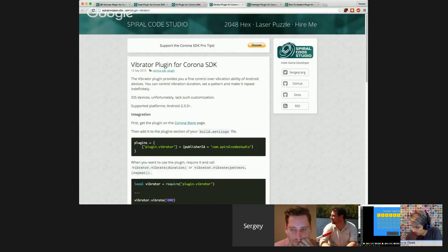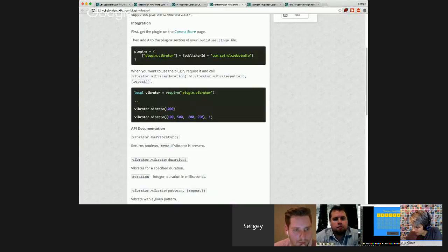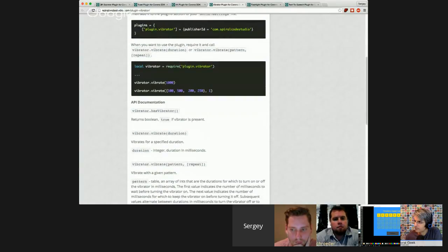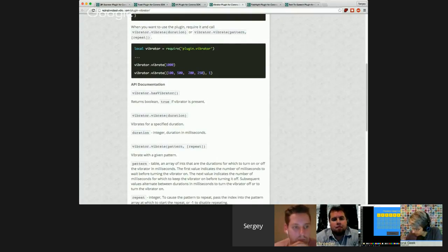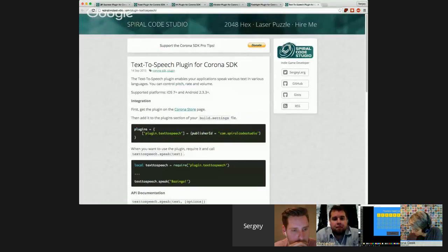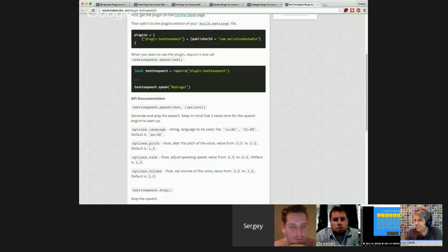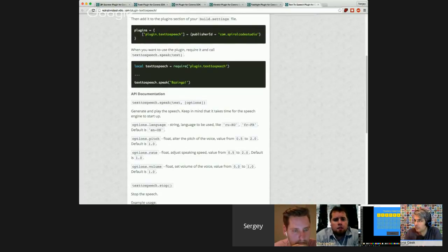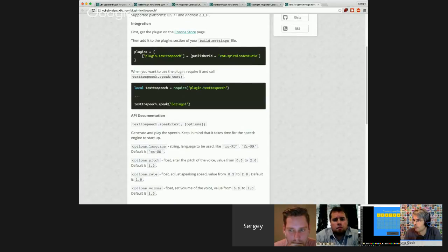I also made a vibrator plugin — you can control vibration on your Android phone. Corona right now has only one very simple vibrate method. With this plugin, you can tell it how long you want to vibrate and specify a pattern, for example vibrating Morse code. There's also a flashlight plugin to turn the flashlight on and off — very simple. And a text-to-speech plugin where you submit a text string, select language, pitch, speed of voice, and volume, and it speaks for you. The downside is it takes some time to initiate the text engine, and on lower-end devices it may take longer.